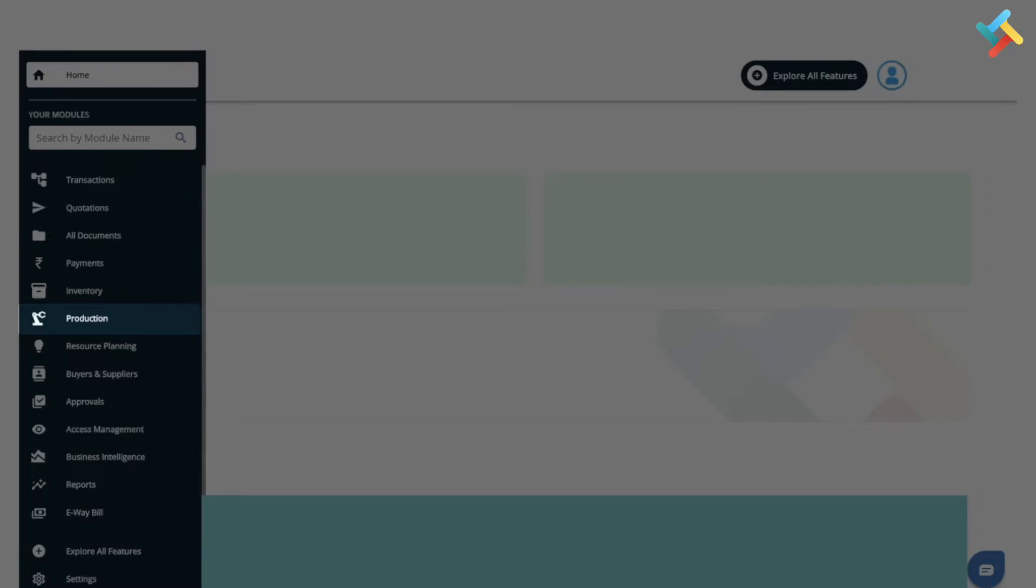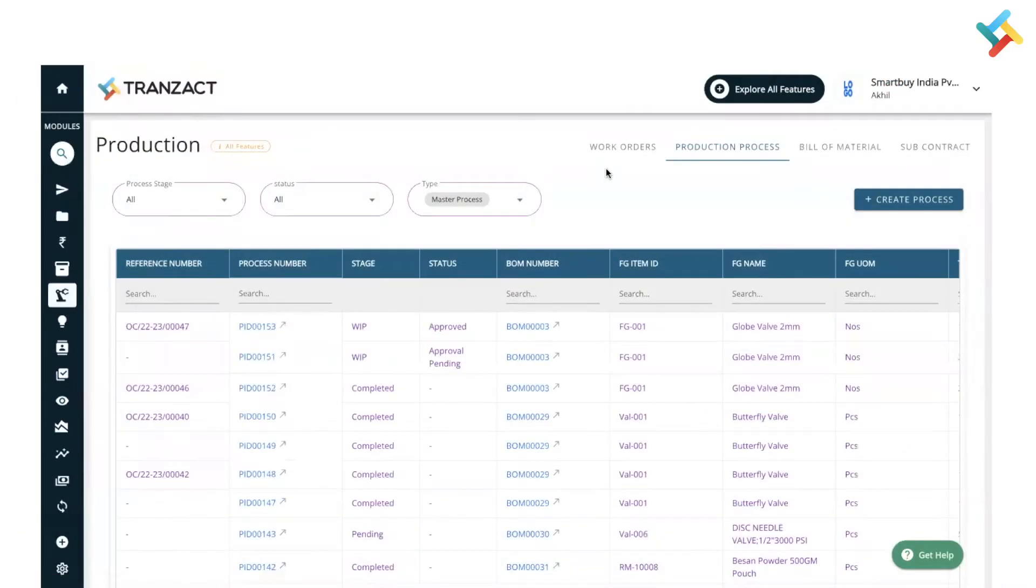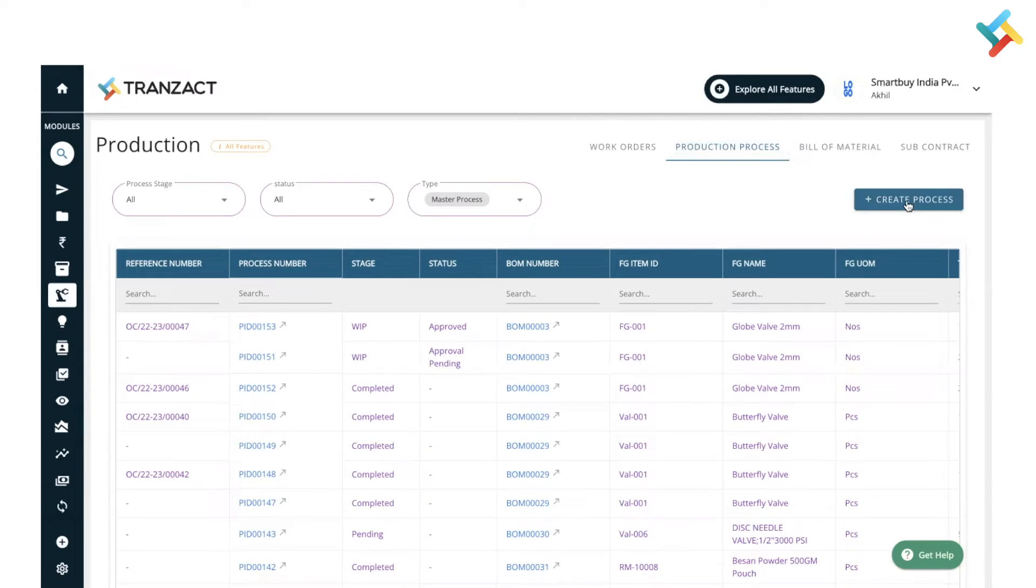Here is the production process option, and here is the create process option through which you can create a production process. Always remember that to create a production process, you need to create a bill of material first - the entire recipe for how that particular production will get created. Once you have created the BOM, you need to click on create process.